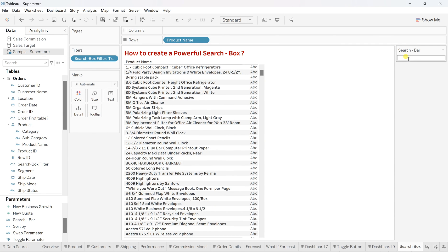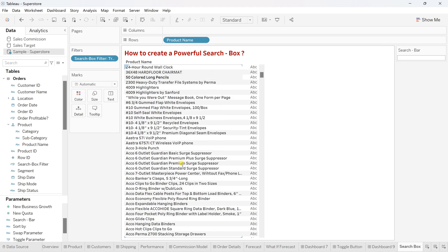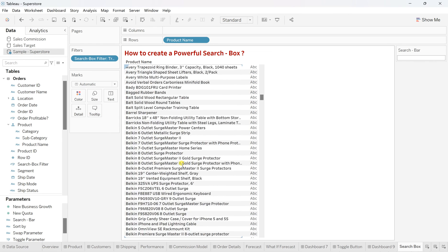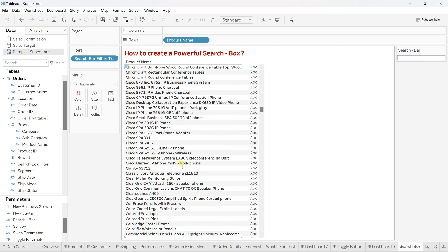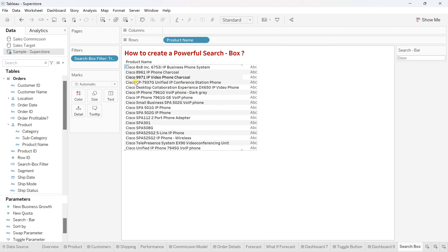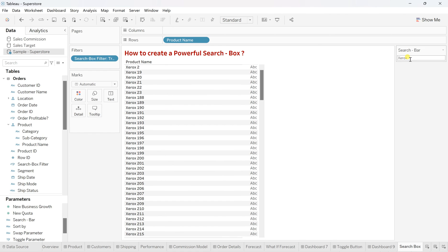And now, right over here, let's say I want to search something relevant to Cisco. So just simply write Cisco. And you'll find only the Cisco products then same as like Xerox. Is there anything? Yeah.